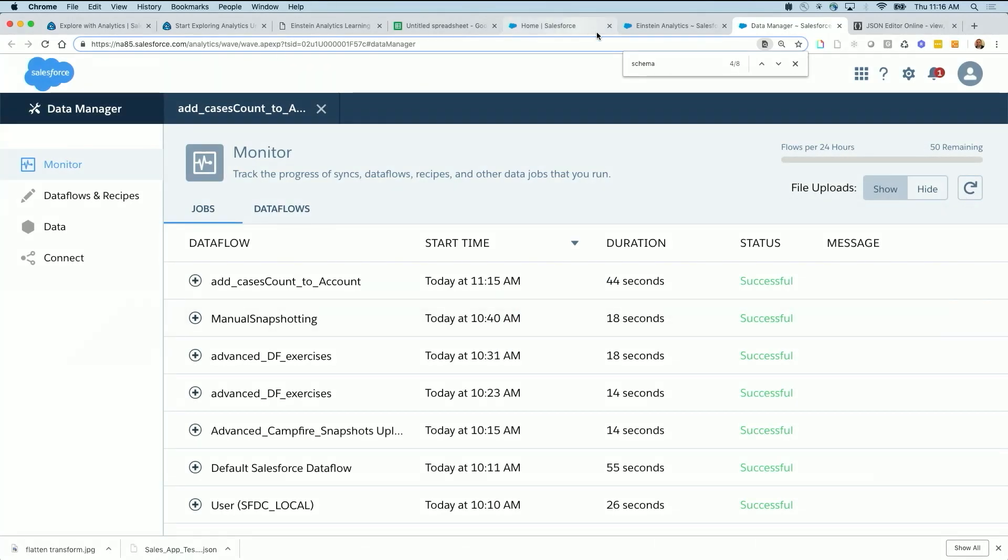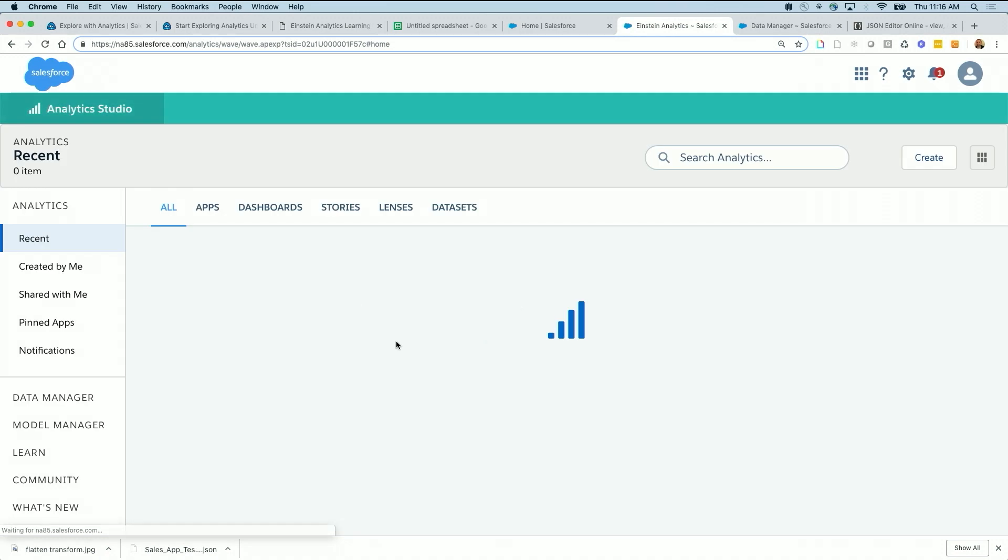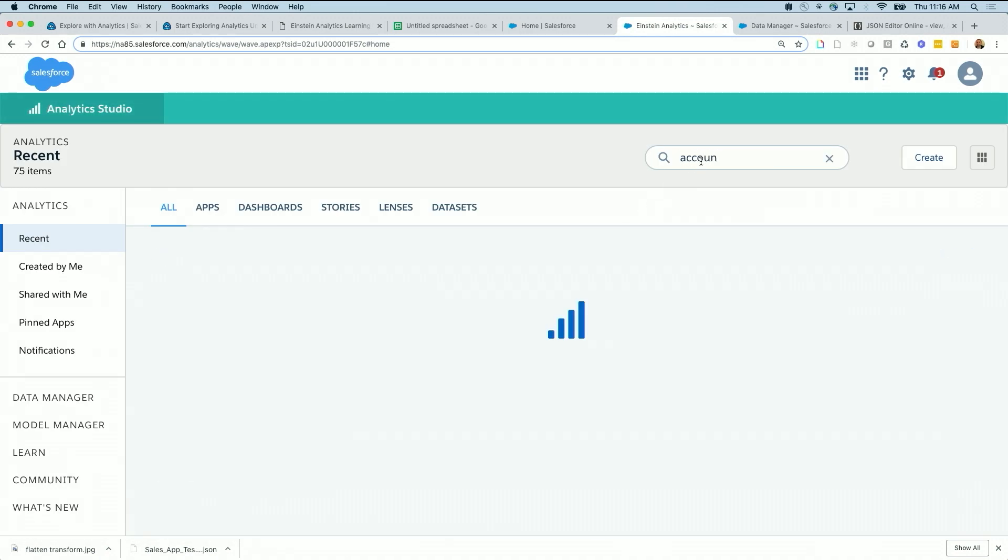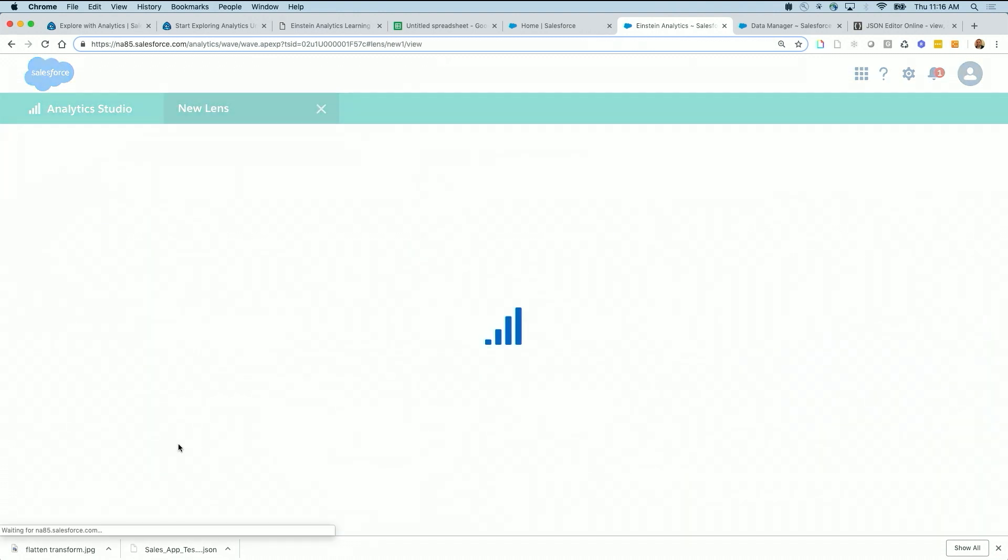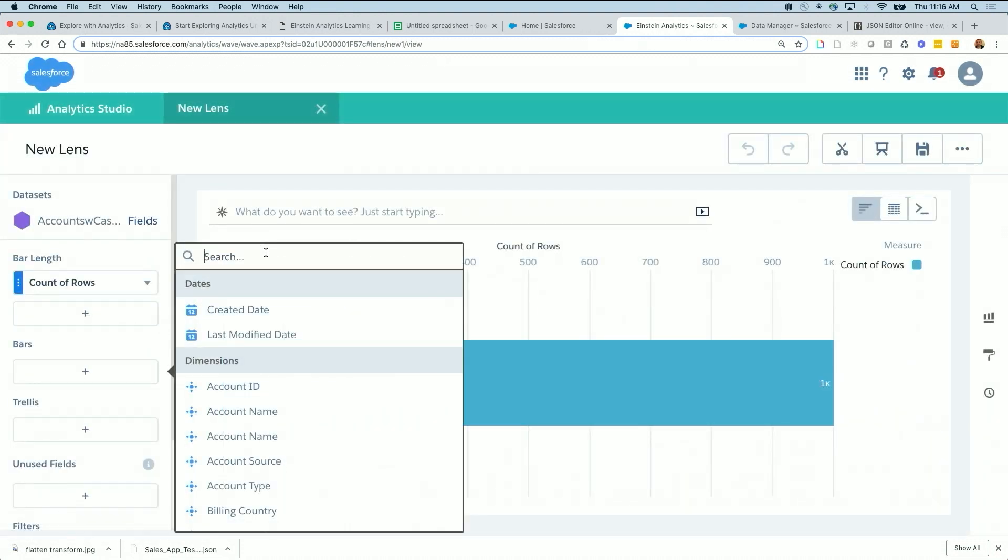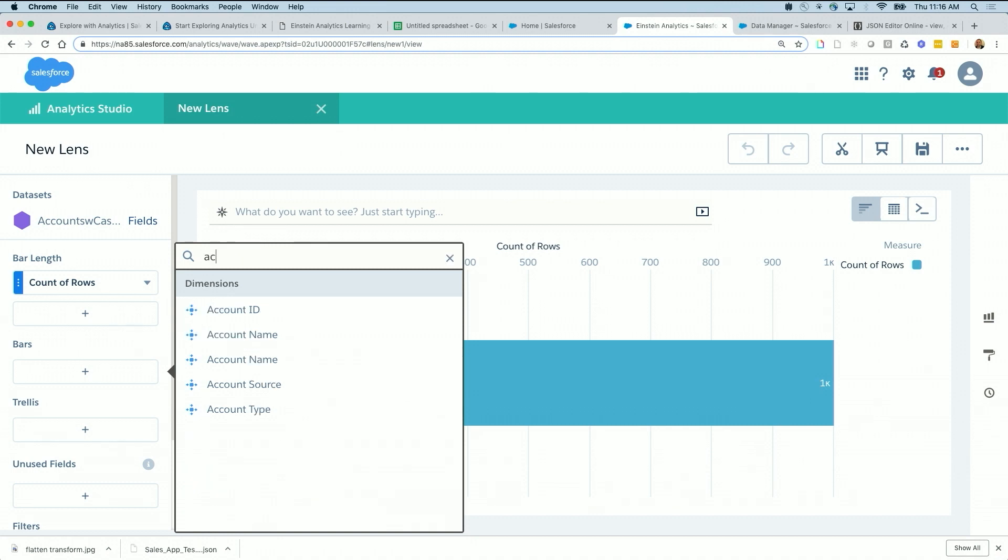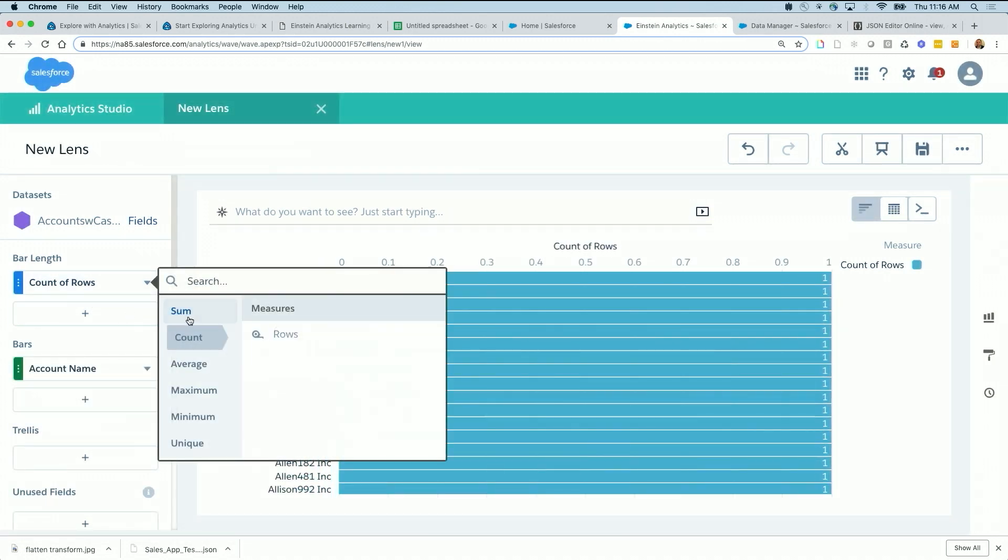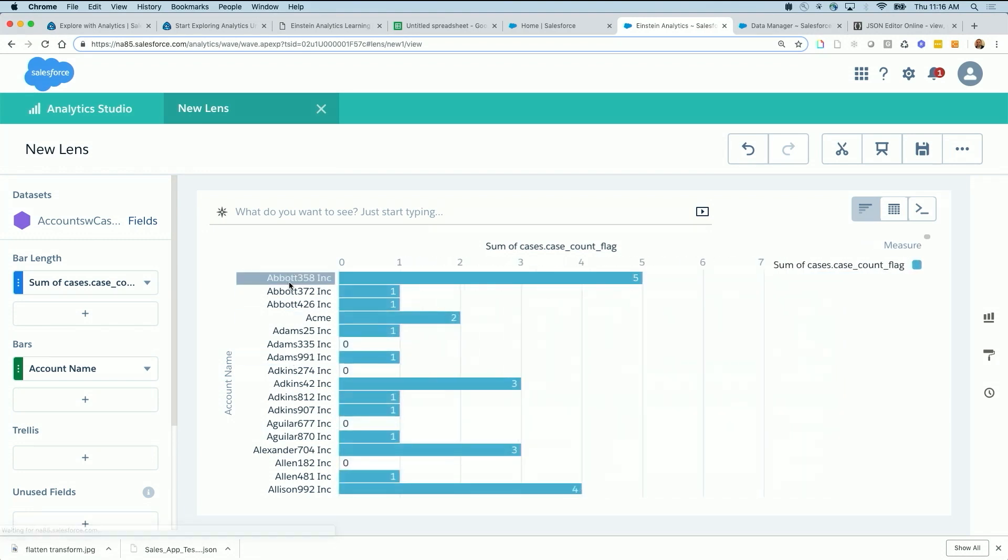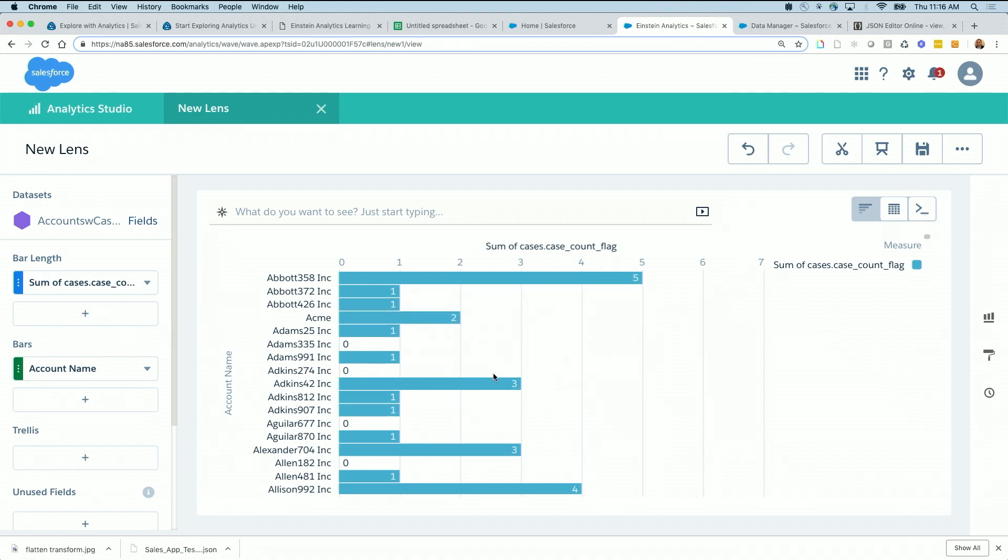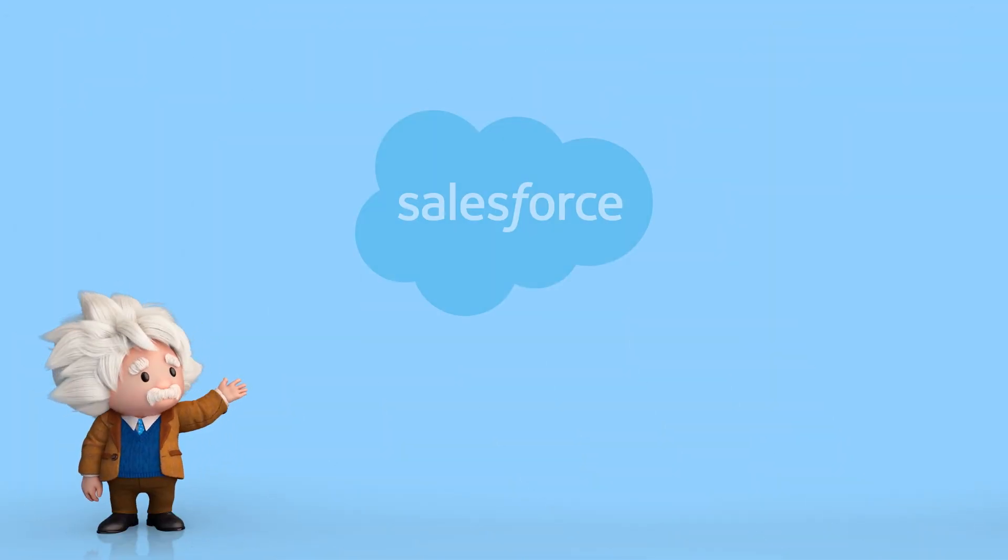So let's see if this was done, it's done. Let's refresh. And the result is, if I look for accounts with cases, the benefit is if this is about accounts, this data set is about accounts. So if I group by account name, I can also check the count of cases. So I know 358 has five cases, 372 has one, ACME has two, and so on. So this is very powerful because I brought the count of cases all the way up to the account.